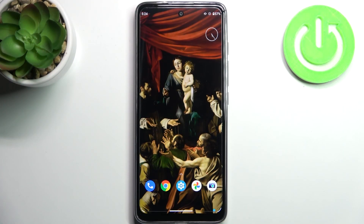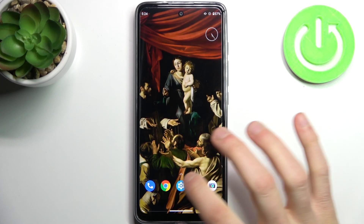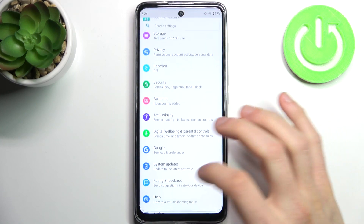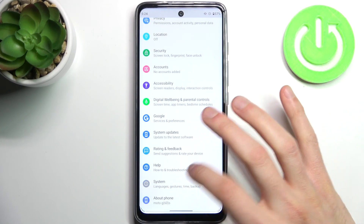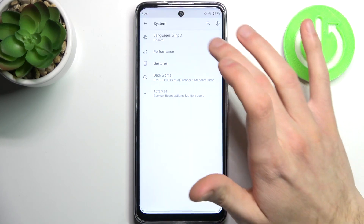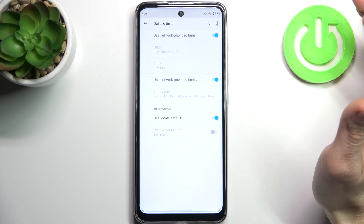Here I have Motorola Moto G60s and today I'm going to show you how to change date and time settings on this device. So firstly you have to open settings, then go to the system section, and then to the date and time.